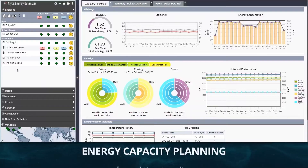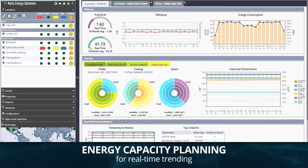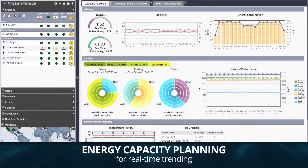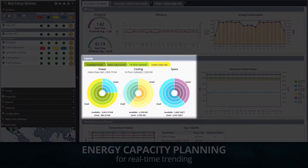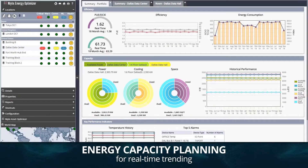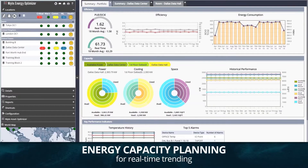The first use case is energy capacity planning for real-time trending. This allows you to monitor in real-time power and cooling metrics, availability against your static planning calculations, enabling on-the-fly adjustments and improving future capacity planning.